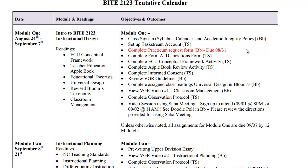For module 1 there are quite a few activities, just because it's the introductory module, but you also have a great deal of time to complete it. You'll sign into class, set up a Taskstream account, complete your practicum request form, the Disposition A, the conceptual framework, and the list goes on.